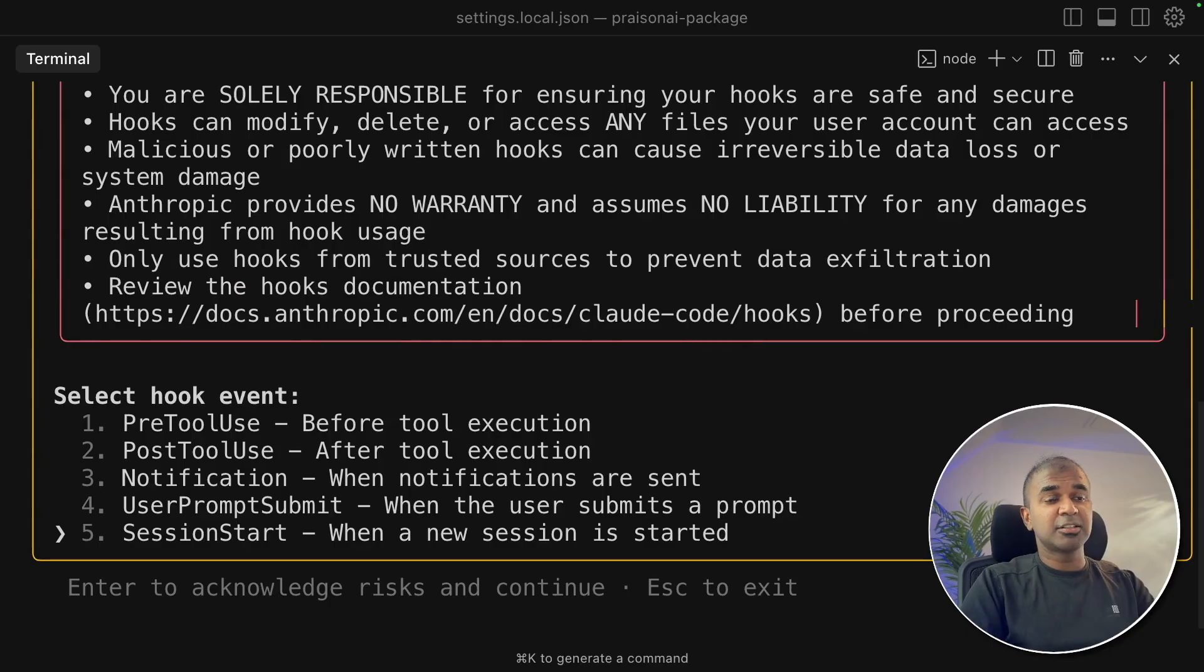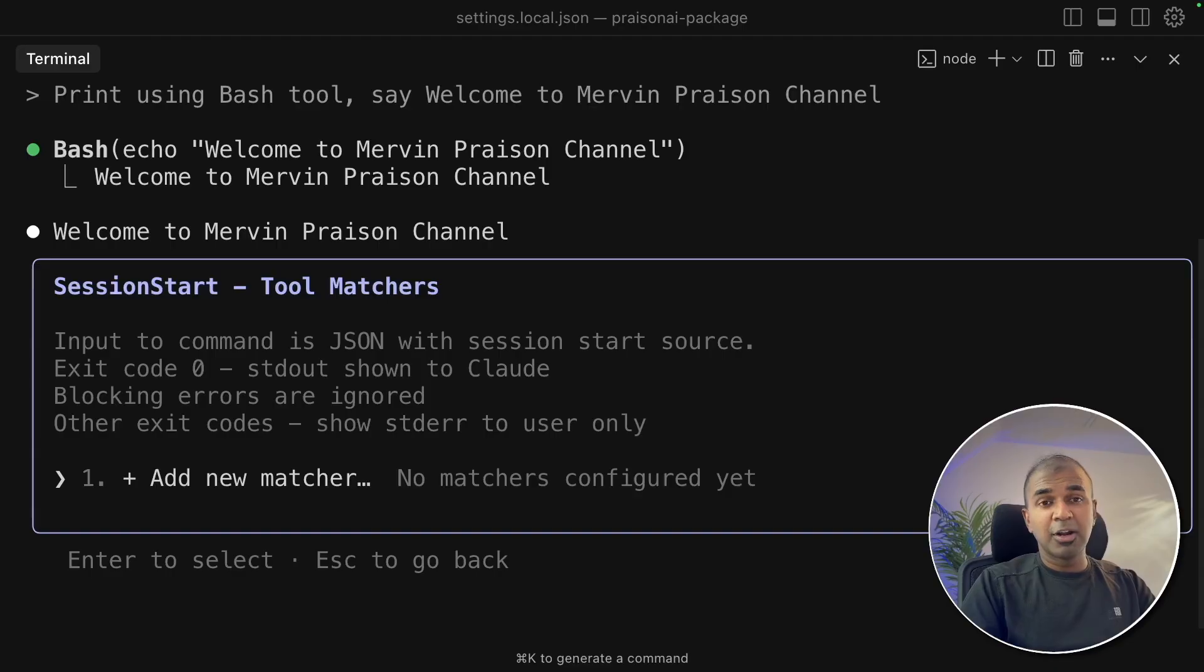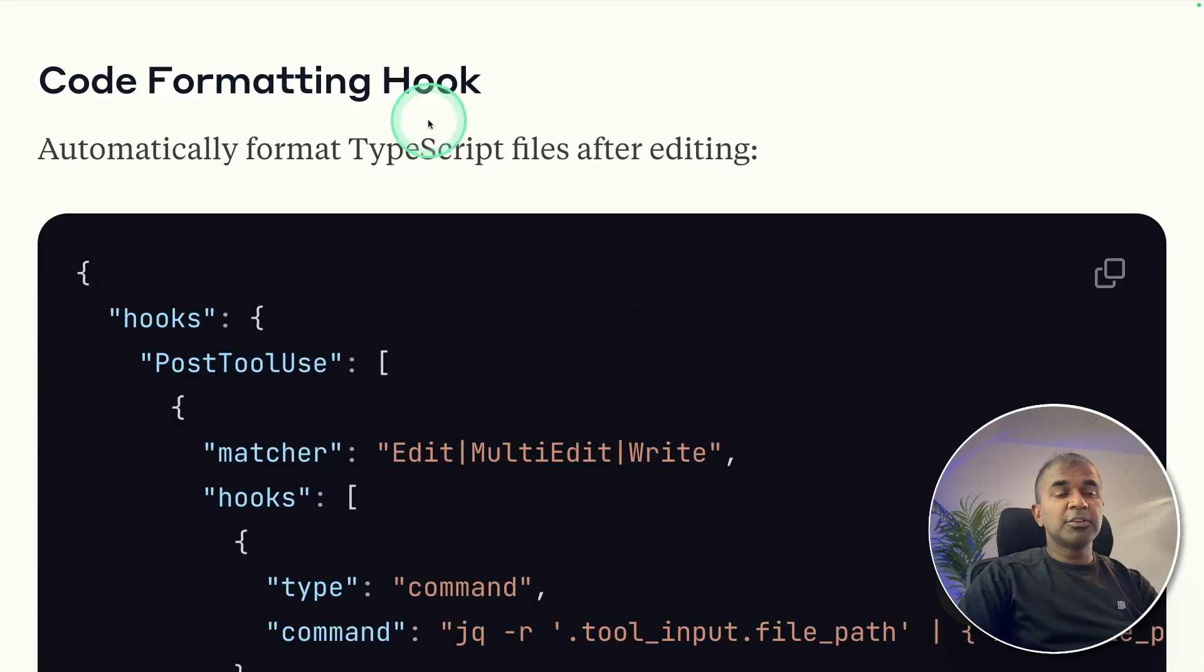And finally, session start. You can run or add any script here. It could be a welcome message or a list of rules, whenever someone starts the session.